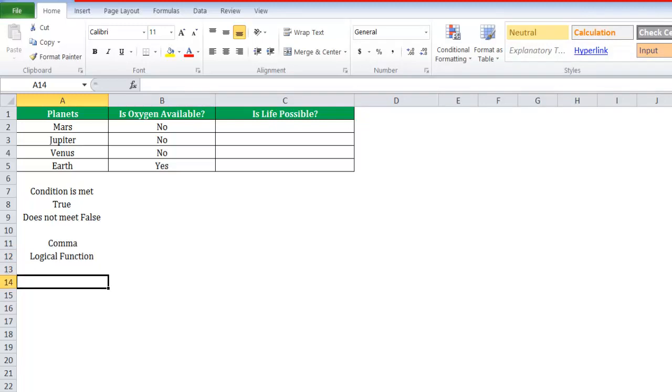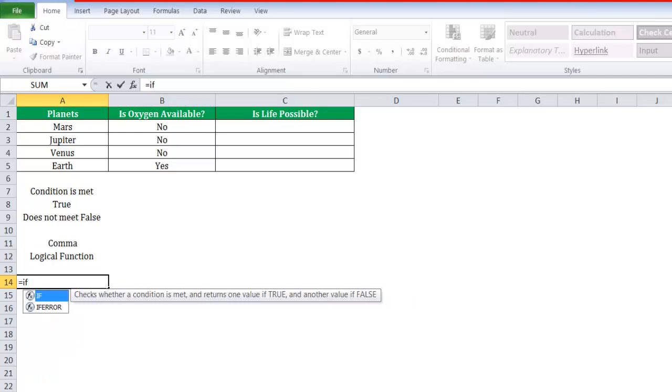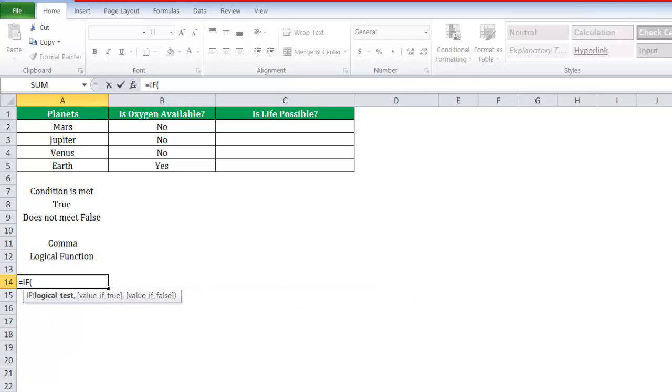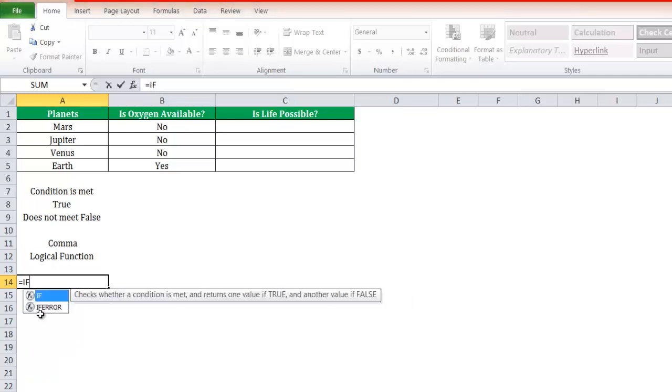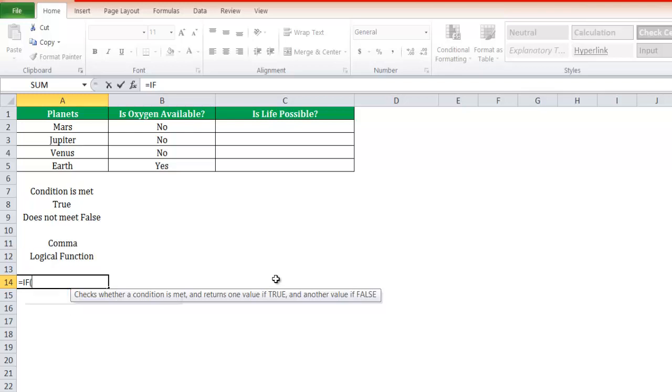It will start with the formula IF. The moment we press the tab button, let's understand it checks whether a condition is met and returns the value if true, and zero if false, or whatever you want to write. If you want to write a name, use an apostrophe.